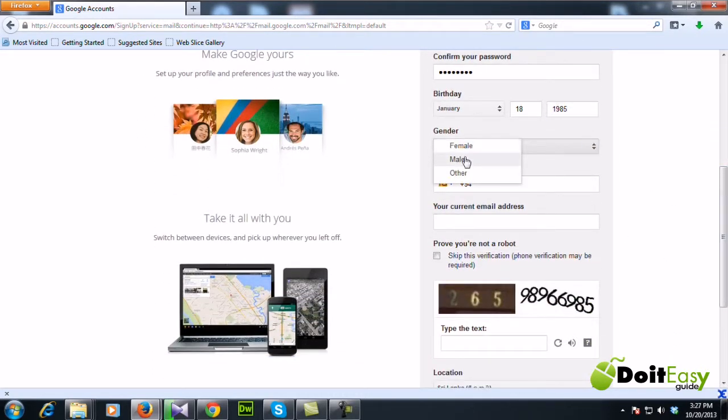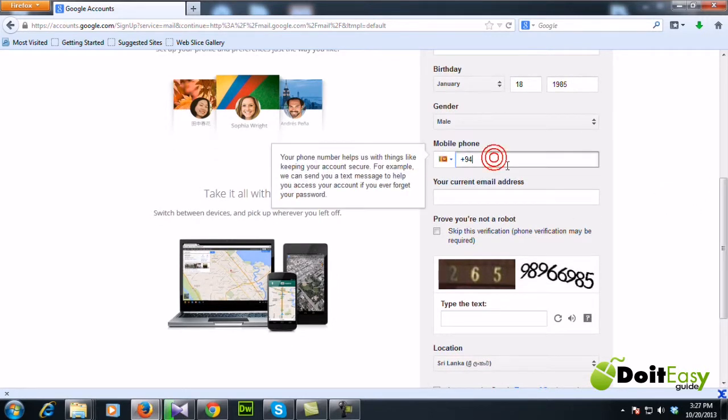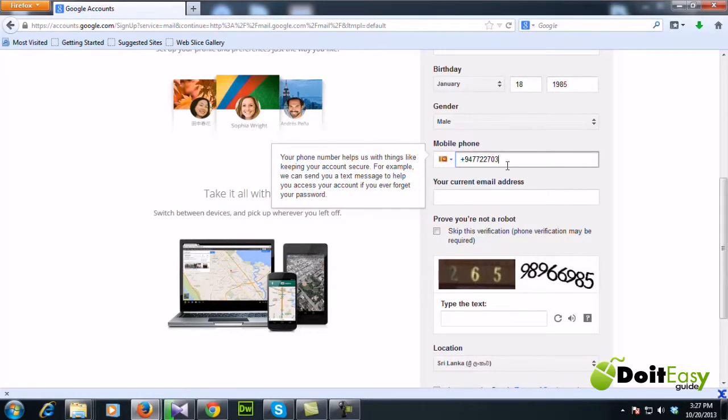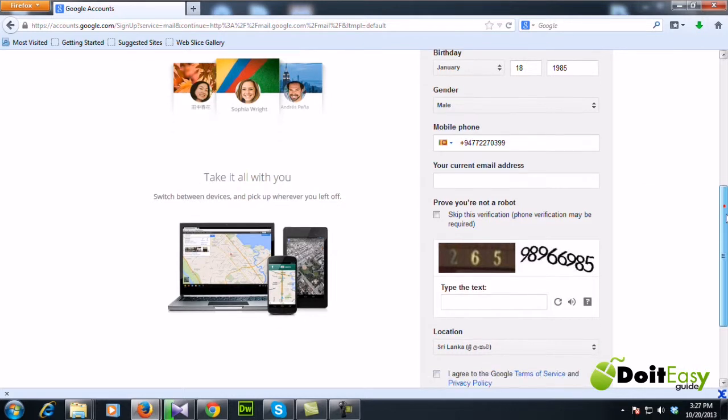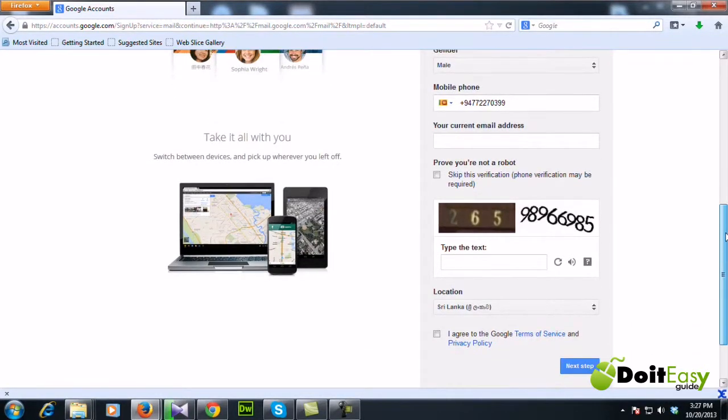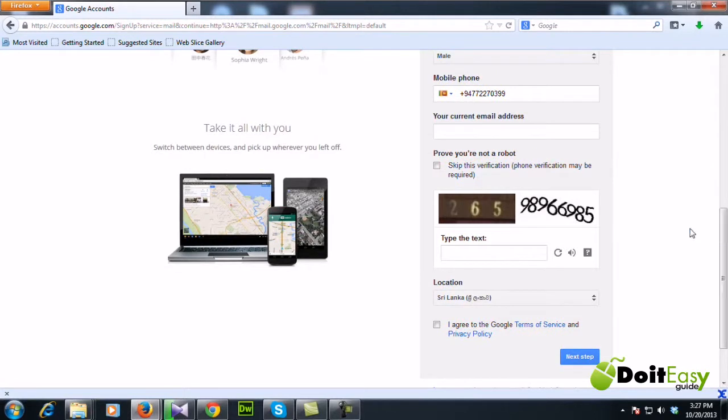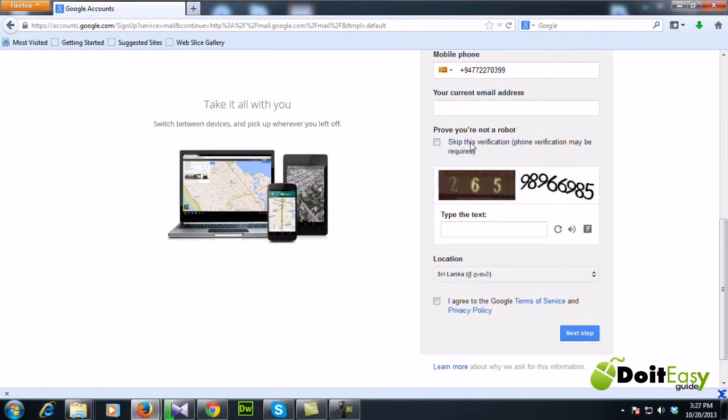And gender and your mobile phone. Now sometimes Google uses this to verify your Gmail account by the provided mobile number, so you need to give an accurate mobile number for that. If you have a current email address you can enter it here. I'm gonna leave that field blank.